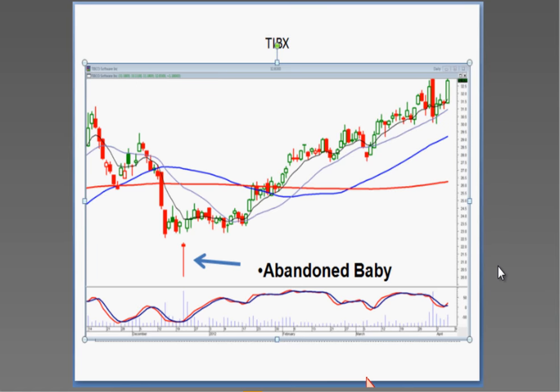I used to day trade the E-minis off a one-minute, three-minute, ten-minute chart combination. I trade commodities during the day off a ten-minute chart, with entry based on five-minute and one-minute charts. I can show you some of those when we go to the live charts.